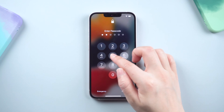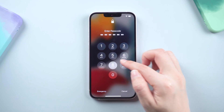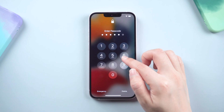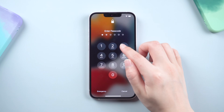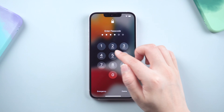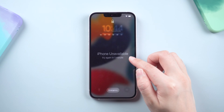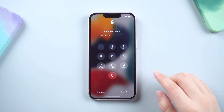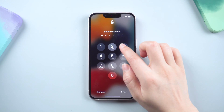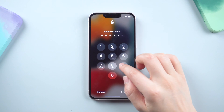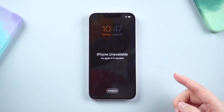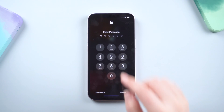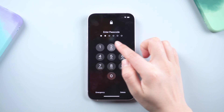Welcome back to the Tenorshare Channel. If you forgot the passcode and entered the wrong passcode several times in a row, you'll see 'iPhone Unavailable' then the security lockout message. It will also feature an 'Erase iPhone' button.